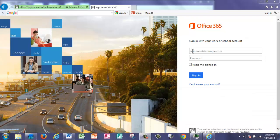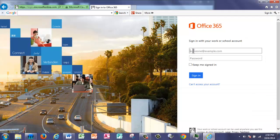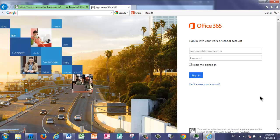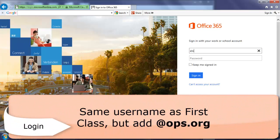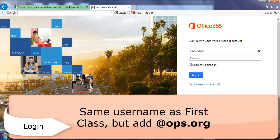Once you get to this website, you're going to click for the username. You're going to use the same username that you used for First Class. However, with Office 365, they're not going to recognize that you're an OPS employee. So to make sure that they know that you're an OPS employee, you need to add @ops.org at the end of your username.